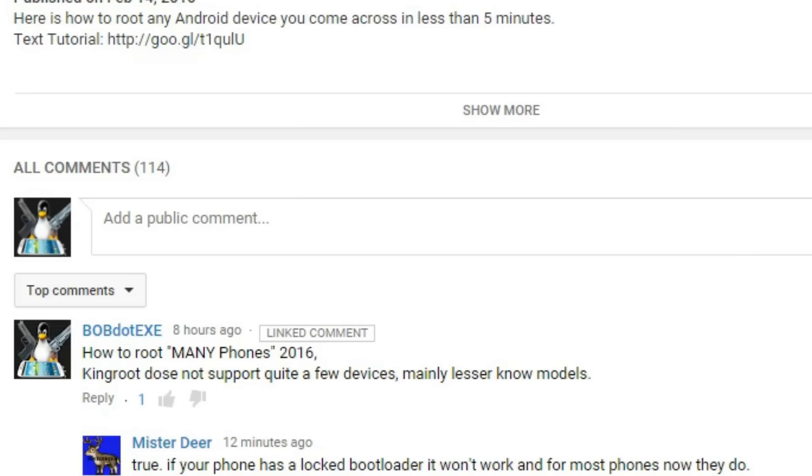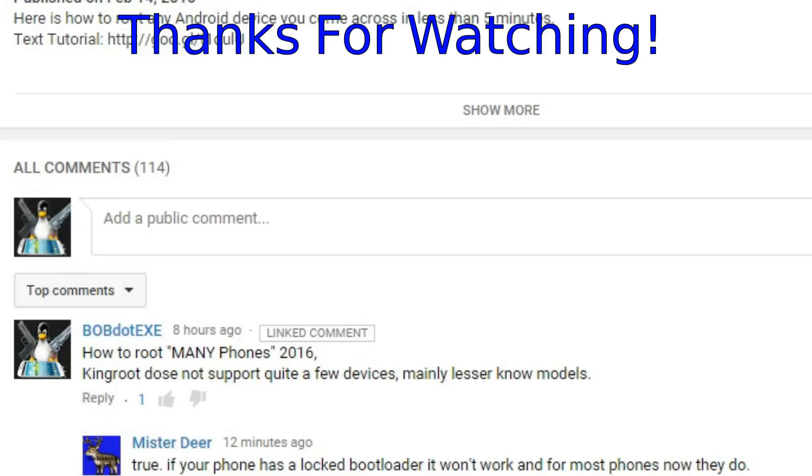Alright, and I also want to thank the commenter who I showed before for pointing out the fact that the problem was the bootloader. And yeah, I hope you guys enjoyed this video, and I'll see you all later. Bye.